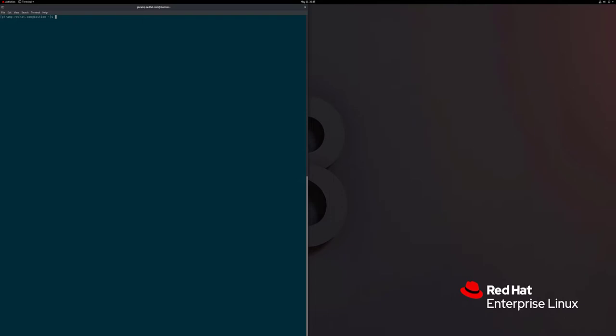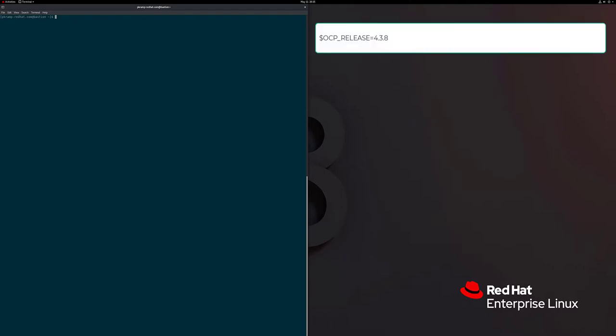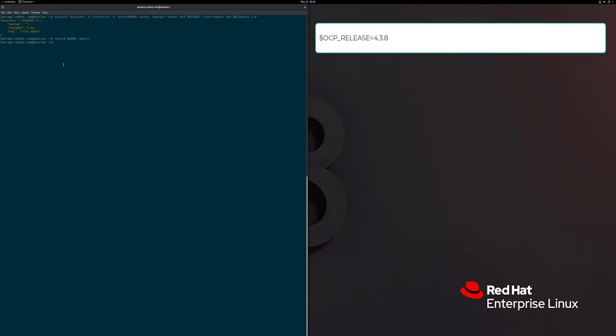The first thing we're going to do is create a variable we can reference throughout the installation process. We're going to set an OCP environment variable, OCP release, equal to version 4.3.8. This is the version we're going to start with, and then we'll make it available to bash immediately with source.